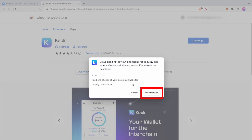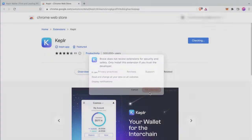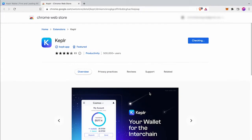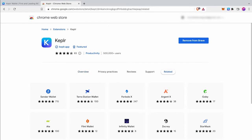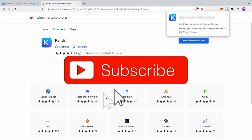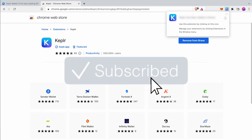Click add extension button. It will automatically start to download and install to your browser. Wallet install step now complete.